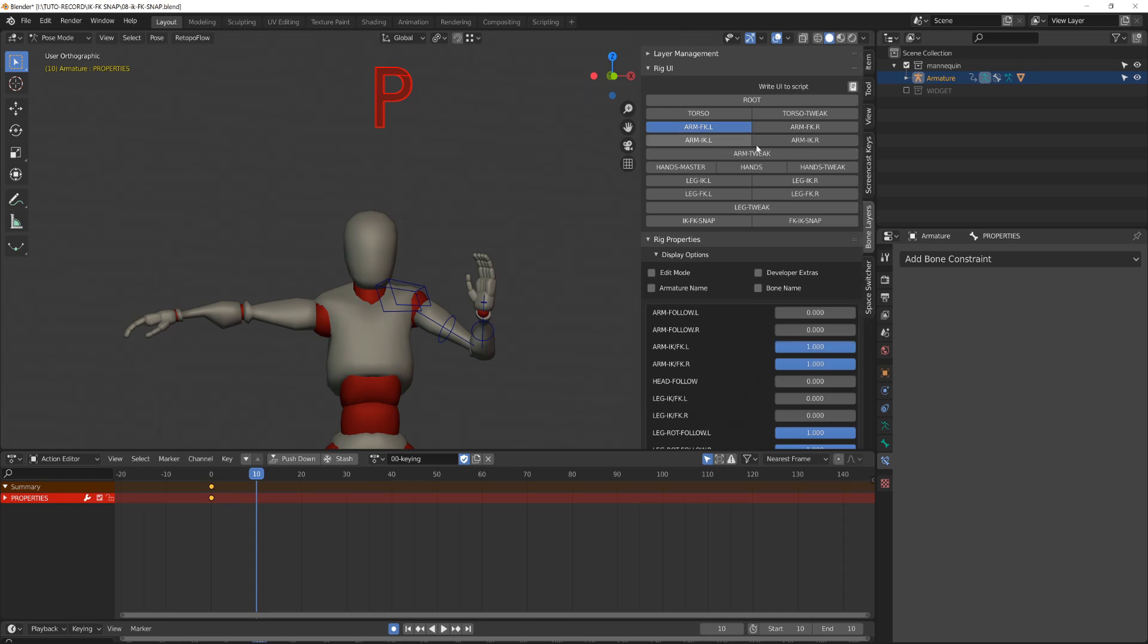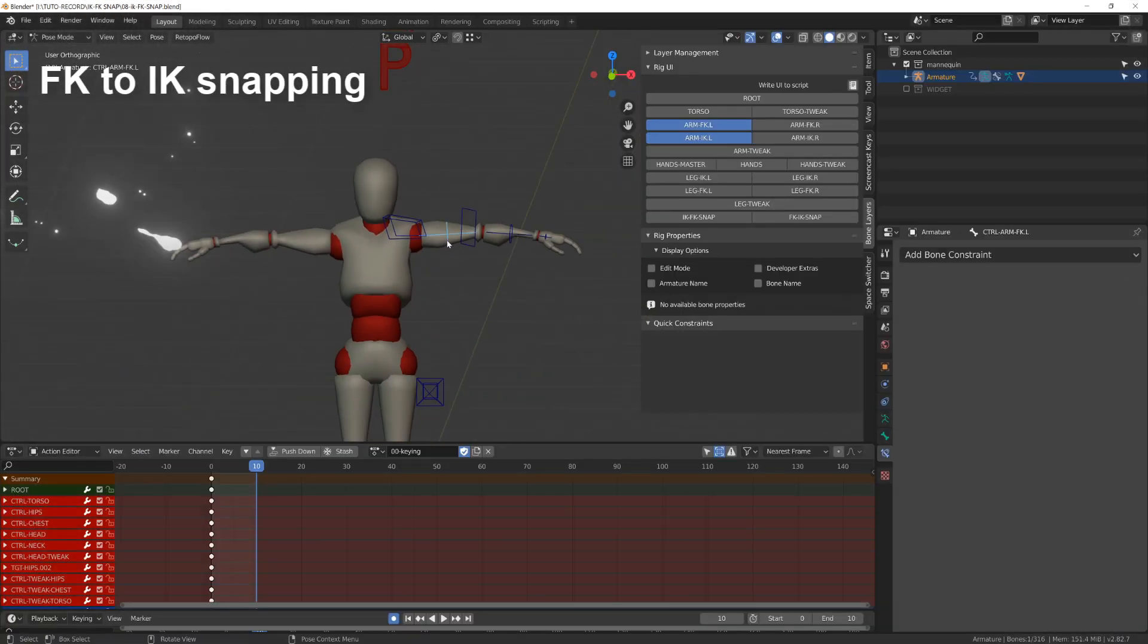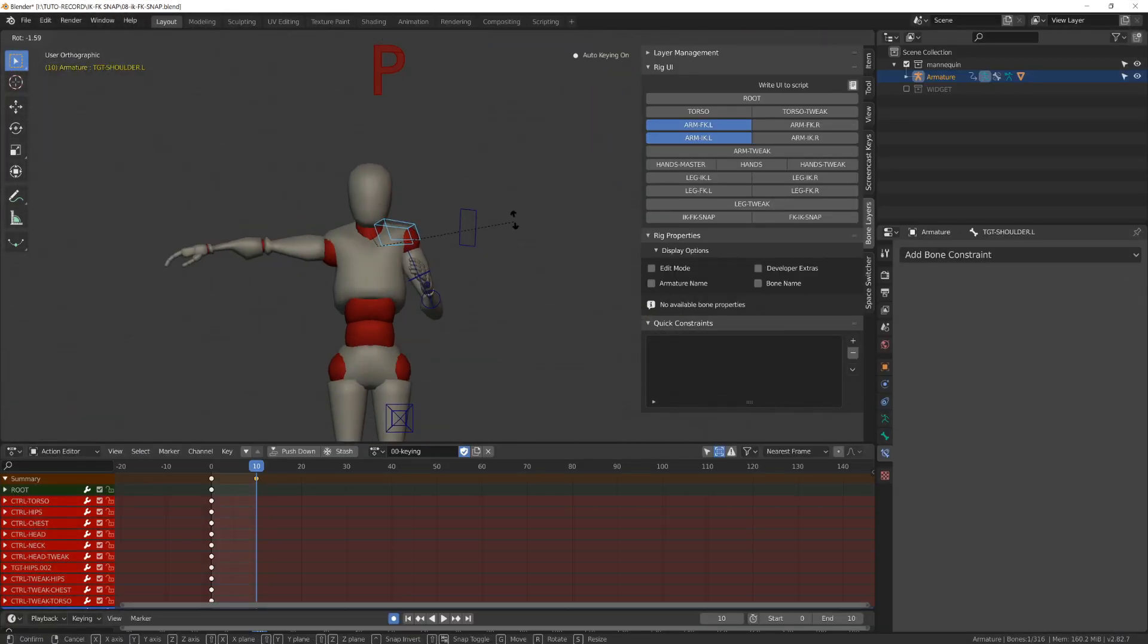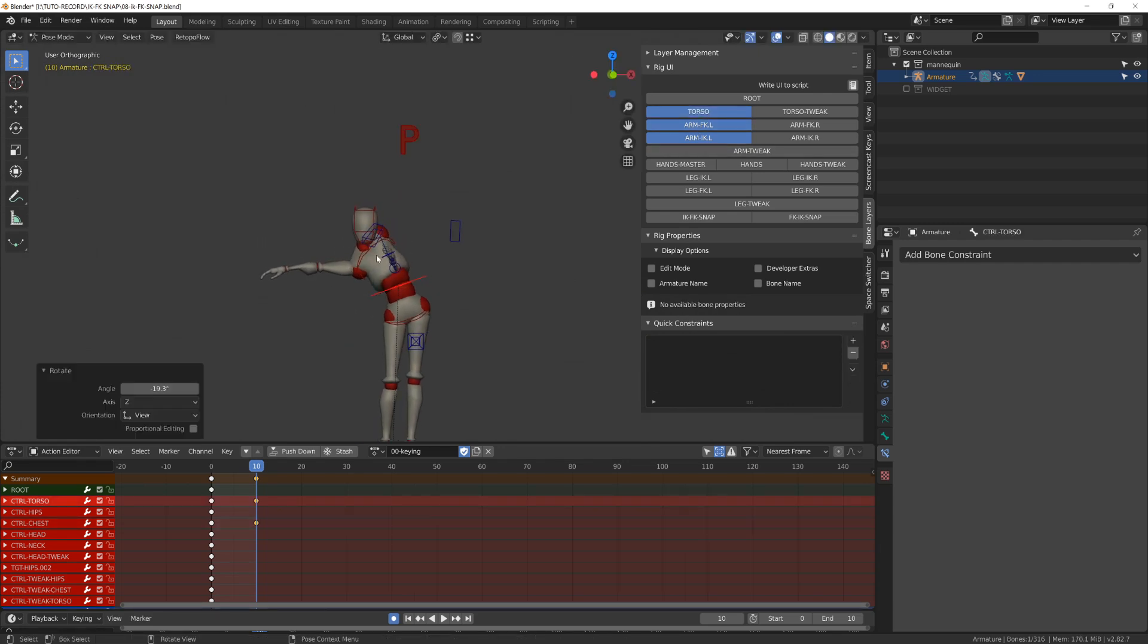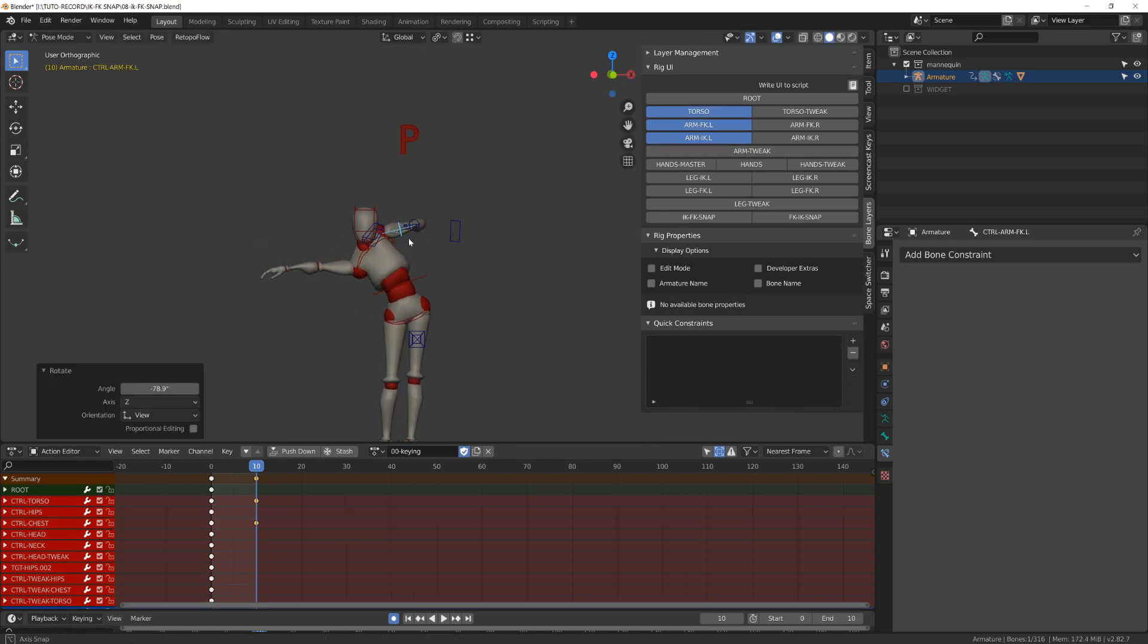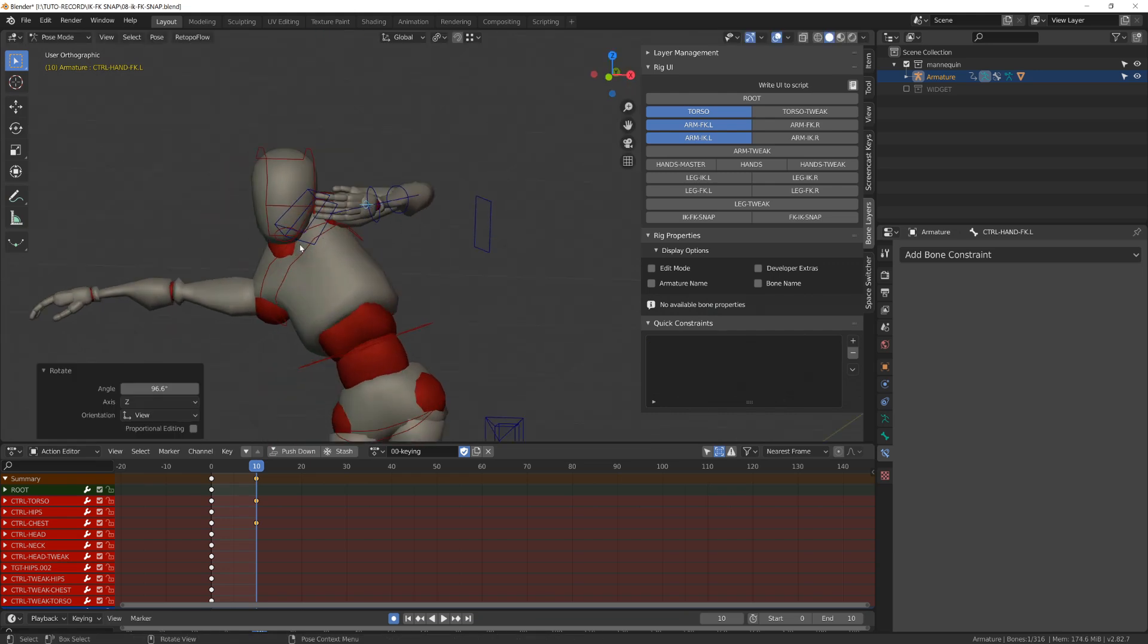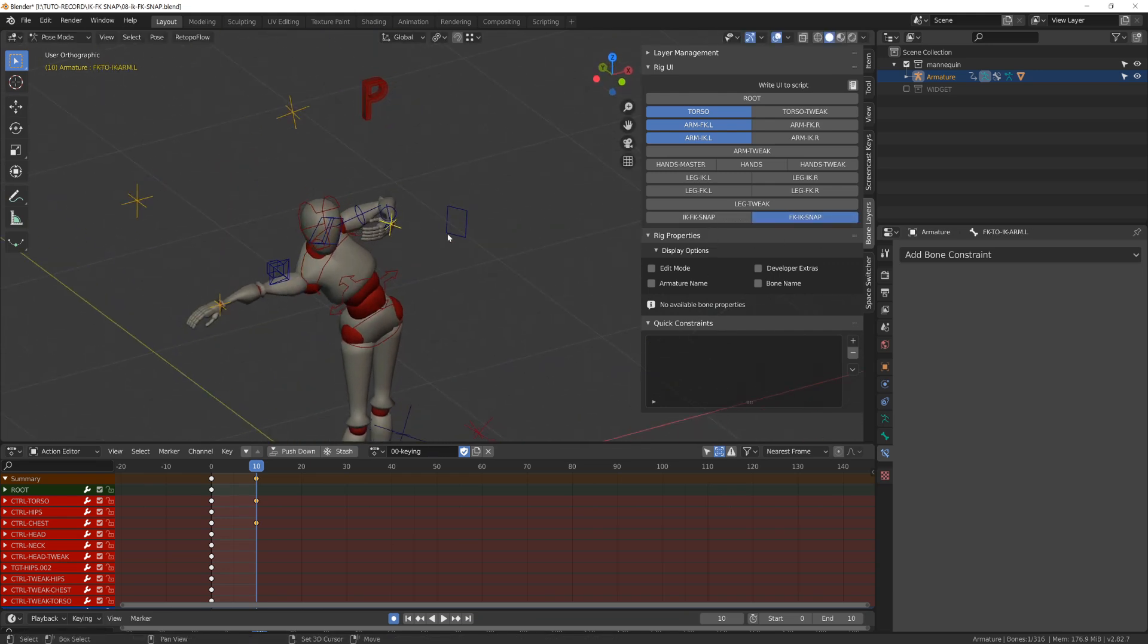I've matched the position of the inverse kinematic. Now I will pose my character using forward kinematic, and I will try to match the pose with the inverse kinematic chain. So I've set my character into a quick pose using forward kinematic.